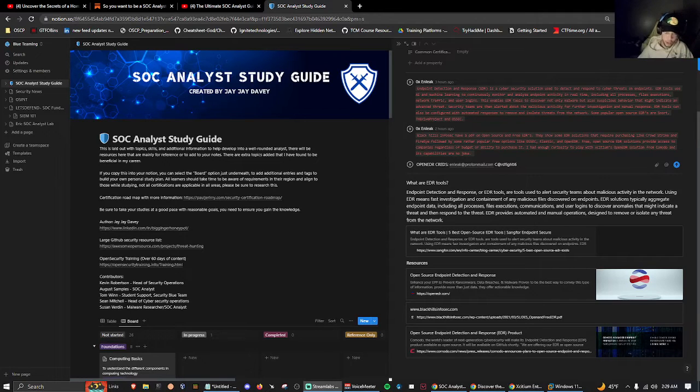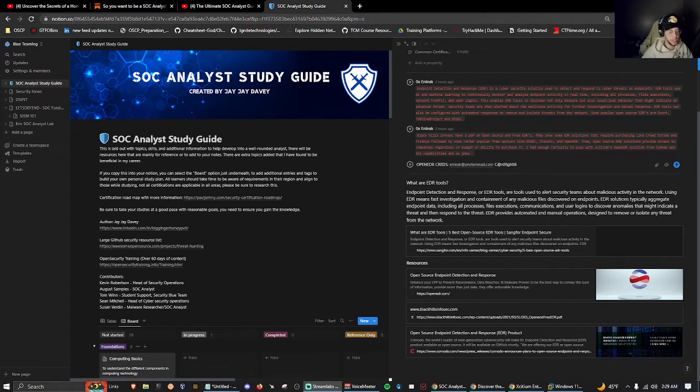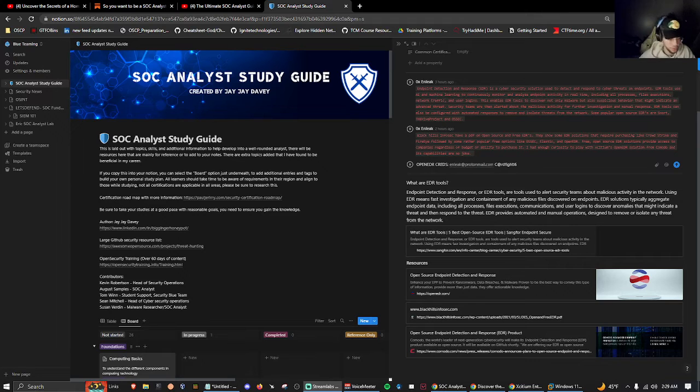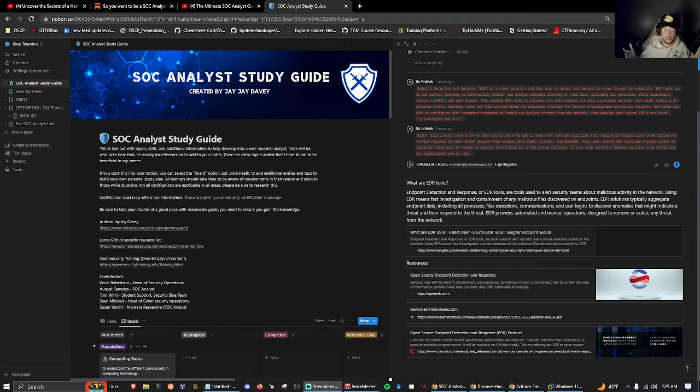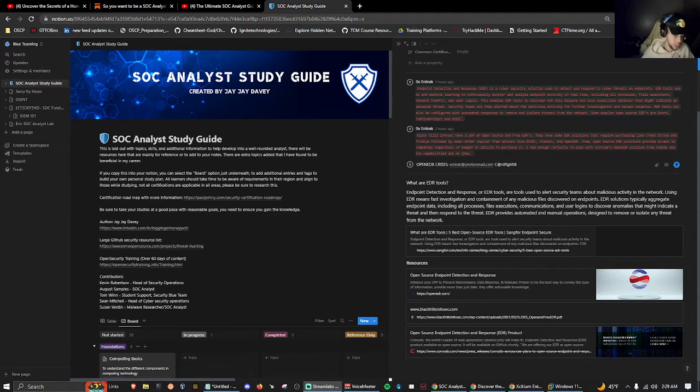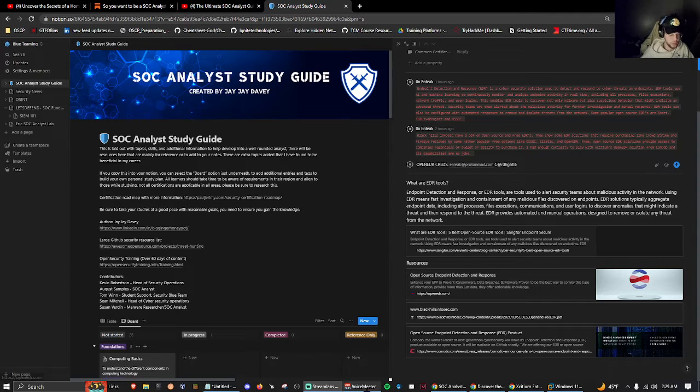What's up guys, welcome to the video. In this video we're going to be playing with Exidium OpenEDR on our newly downloaded Windows 11 virtual machine that we got directly from Microsoft.